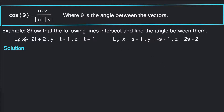So we've got two lines here. The first one is given in its parametric equations: 2t plus 2 for x, t minus 1 for y, and t plus 1 for z. The second line is given in terms of a different parameter because they may not necessarily change at the same rate. We want to have them independent of each other, so we use a different letter in each case. The second line has x equals s minus 1, y equals negative s minus 1, and z equals 2s minus 2.